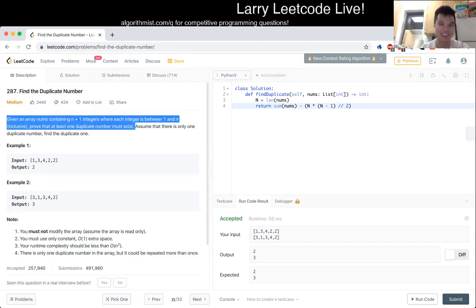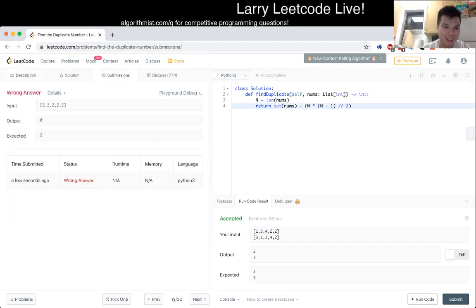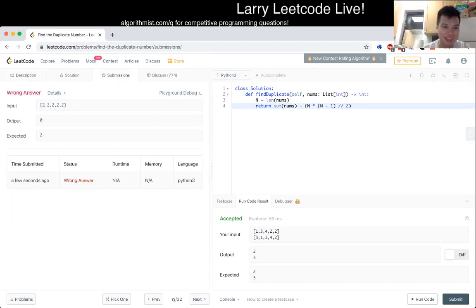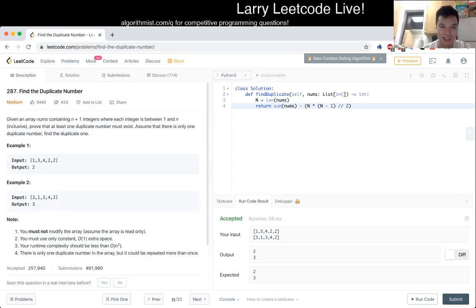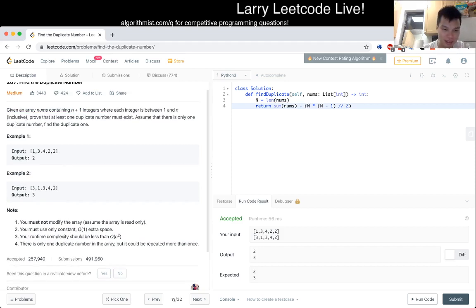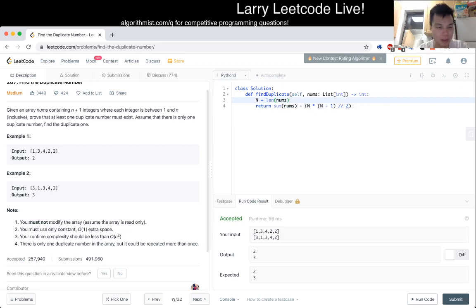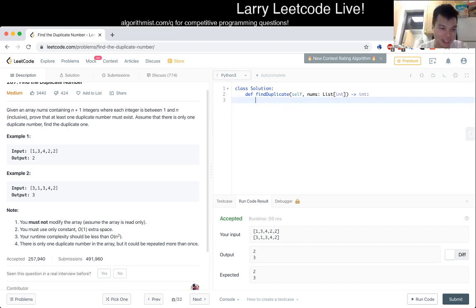So it is a little bit more interesting, because you could have multiple duplicate numbers, I see. I missed this part of the note. The examples are kind of misleading. Congrats for being fooled.